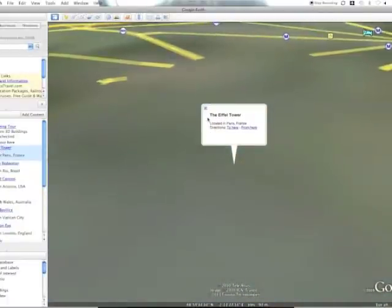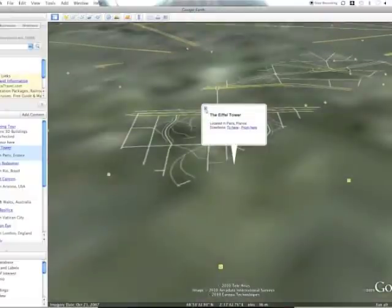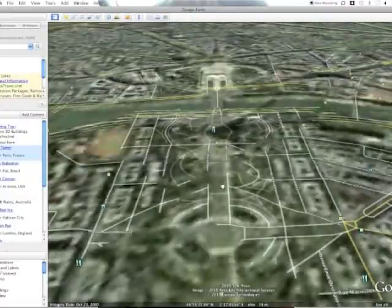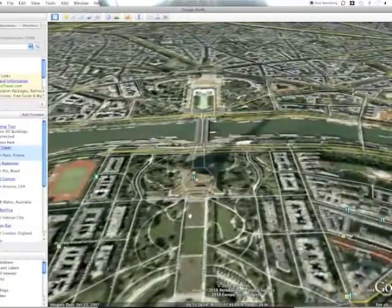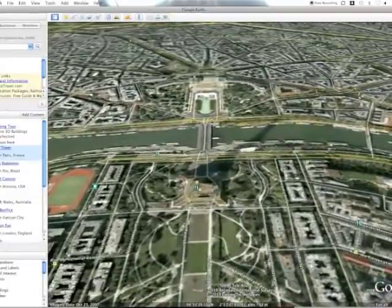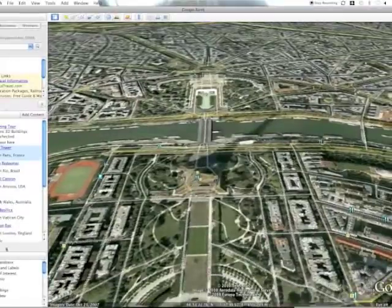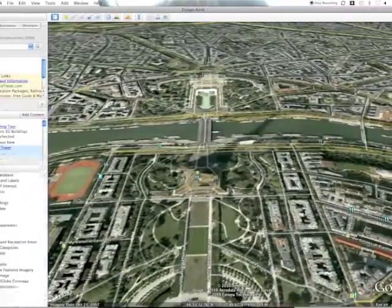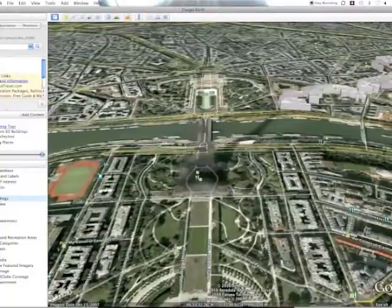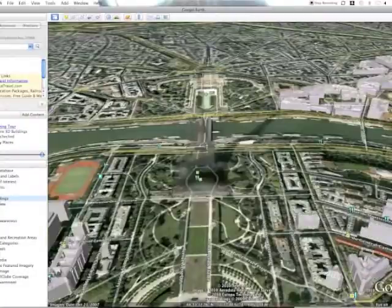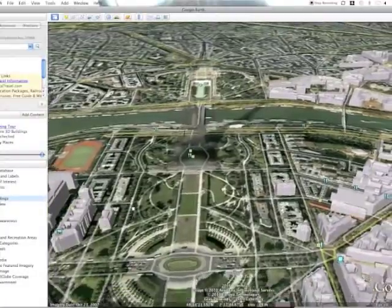It can give you directions to it if you need it. It's kind of hard to see here because we don't have the 3D mode on, but here's the Eiffel Tower and you can see its shadow. Under layers there's an option for 3D buildings, which are created by users. If you have 3D buildings checked it's really cool, but it does take longer for your screen to load — that's the drawback.